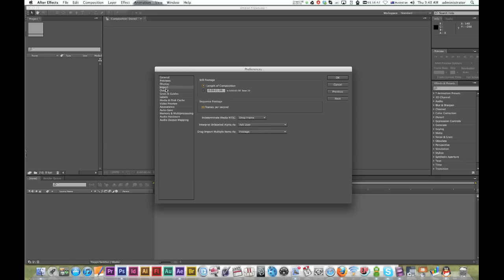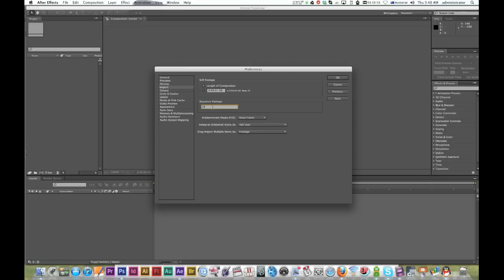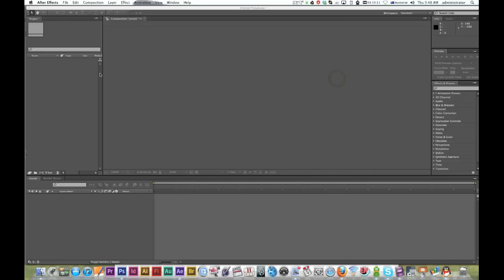Here mine's set for 30 frames - that's too much for animation. I'm going to change it to 12. Twelve to 15 frames per second is acceptable for animation. Hit OK.